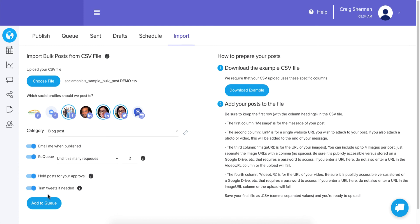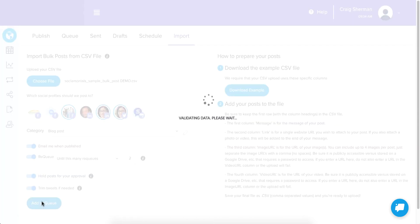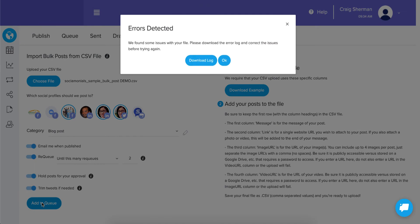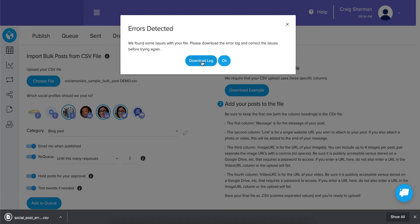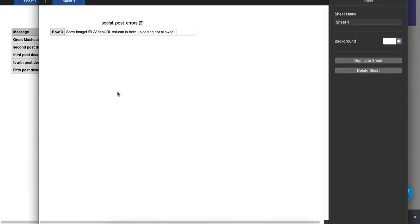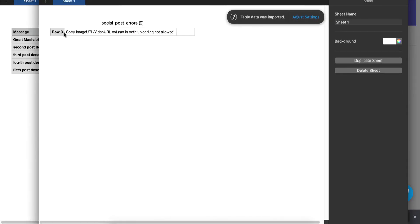We're ready to go — this will intentionally fail and I want to show you where it fails and how to correct it. I'll click 'add to queue.' Errors were detected. It asks you to download the log — click it and you'll see: 'Row 3 — image URL / video URL column: uploading both is not allowed.'